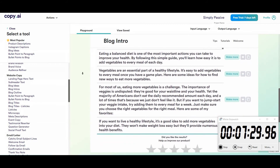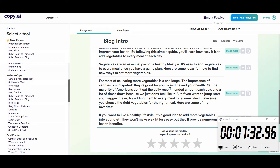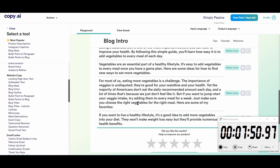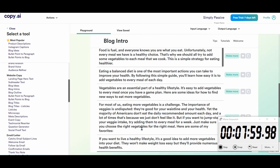'For most of us, eating more vegetables is a challenge. The importance of veggies is undisputed — they're good for your waistline and your health. Yet the majority of Americans don't eat the daily recommended amounts each day, and a lot of times that's because we just don't feel like it. But if you want to jump start your veggie intake, try adding them to every meal for a week. Just make sure you choose the right vegetables for the right meal.' I don't want the 'here are my favorites' part, but I like the rest. Let's take that.